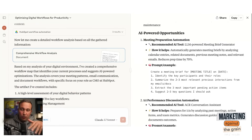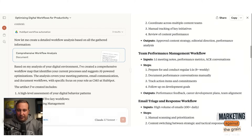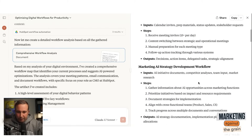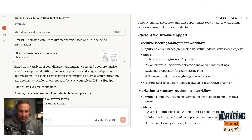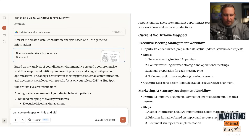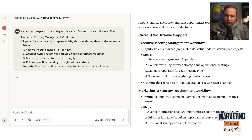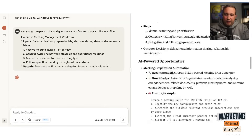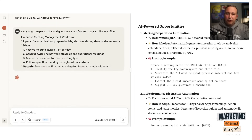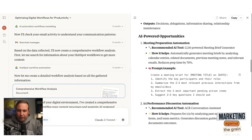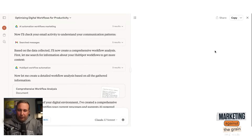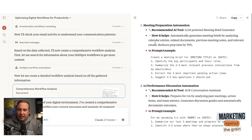And if you've got a specific workflow, you can go much deeper. I could pick one of those workflows and go back with Claude — for example, on the executive meeting, can you go deeper on this and give more specifics and a diagram of the workflow? And while it's cooking, it comes back and gives me a bunch of AI-powered opportunities to fix it. It's saying: for all your meeting prep, you should create an LLM-powered meeting brief generator that automatically generates meeting briefs by analyzing calendar invites, related documents, previous meeting notes, and relevant emails — reducing prep time for your next meeting by 70%.